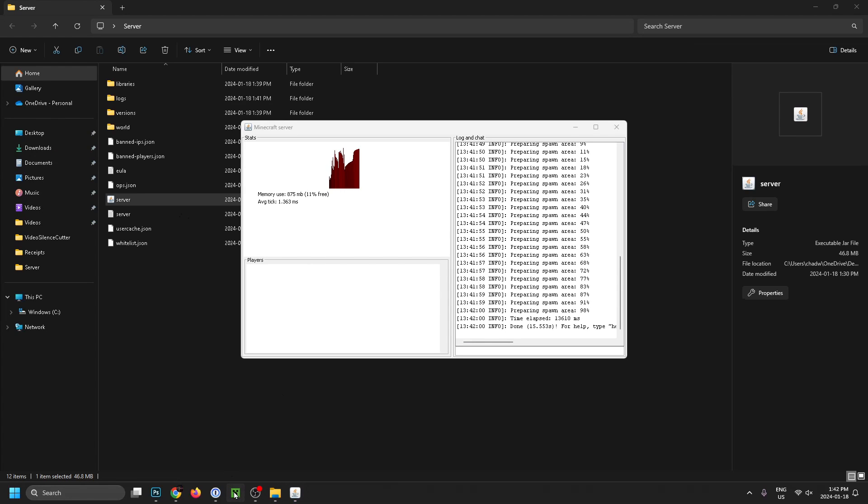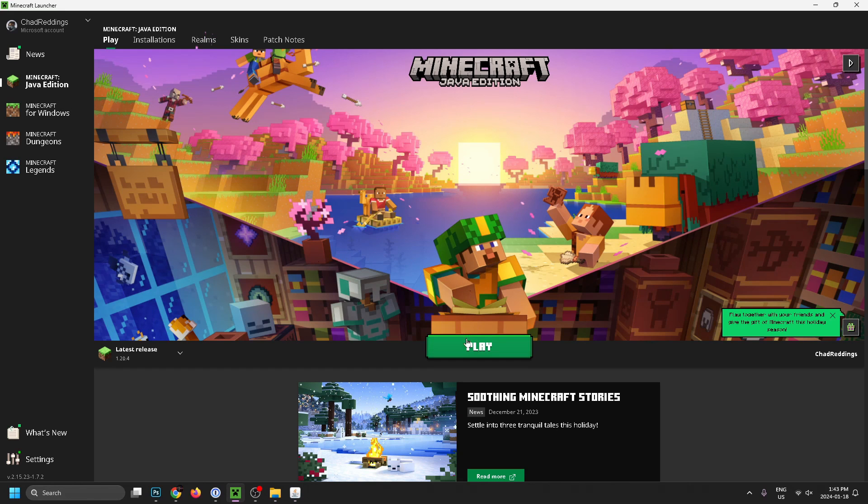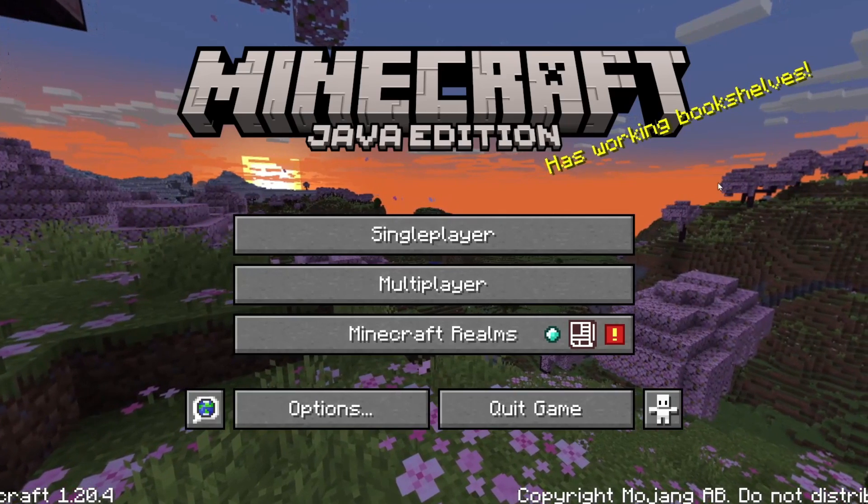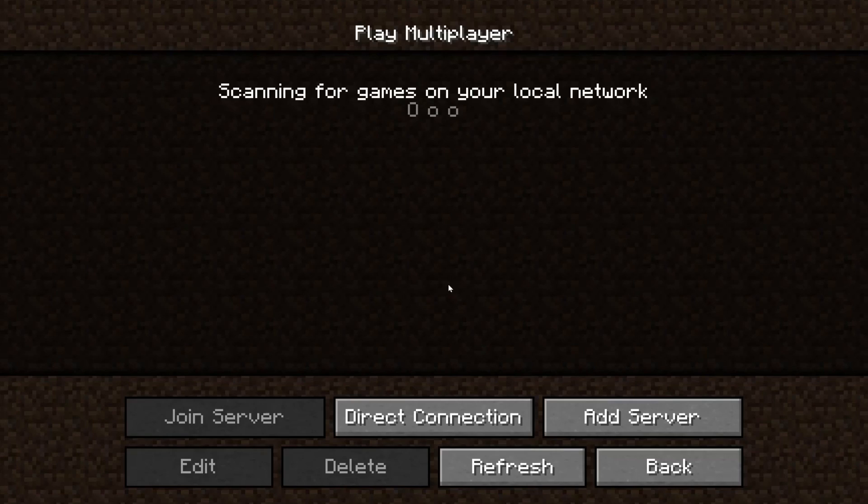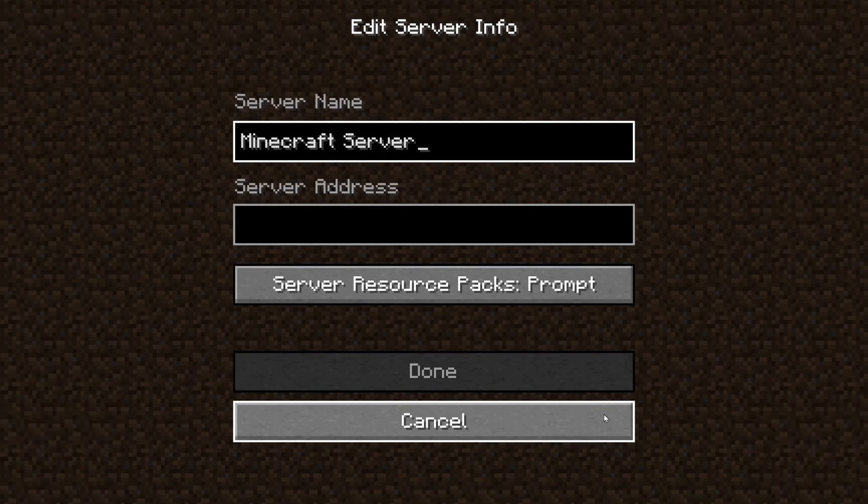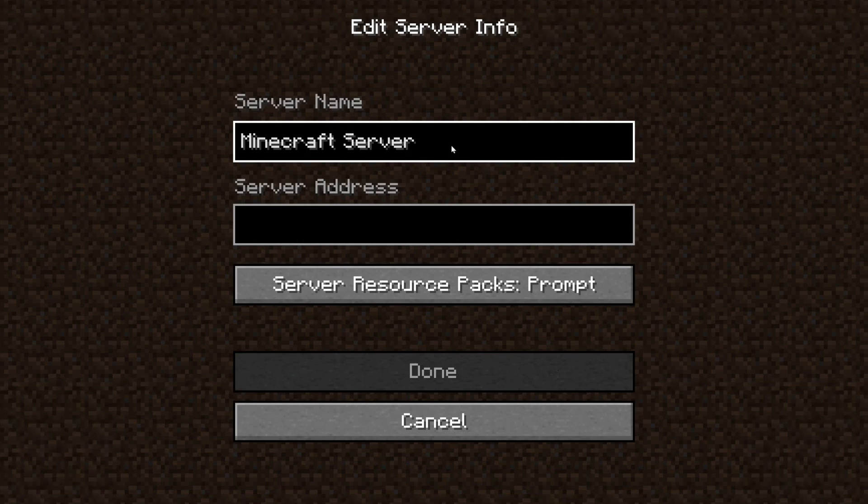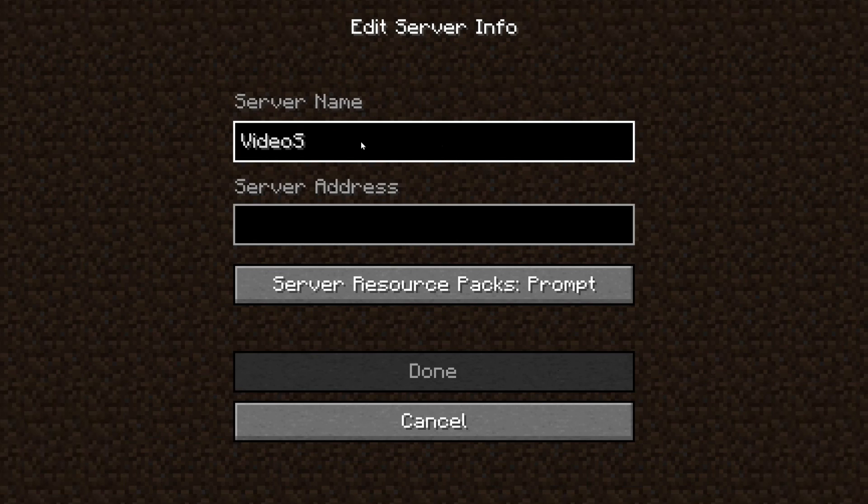I'm going to start up the Minecraft launcher and then select Play. Once you're at the home screen for Minecraft, we're going to select Multiplayer and then select Add Server. You can change the server name to anything you want—we'll just type in 'Video Server'.